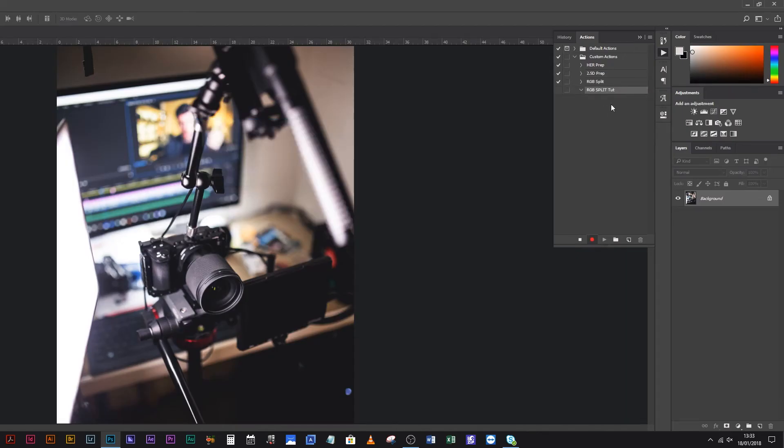Now it's recording — you can see that little recording symbol there. That means every single thing I do in Photoshop is going to be recorded, and that includes selecting and deselecting layers. It's really thorough.